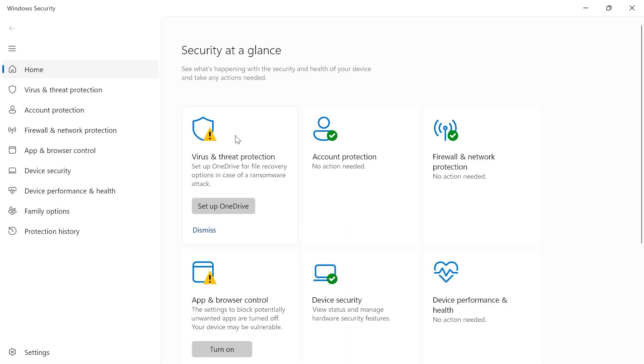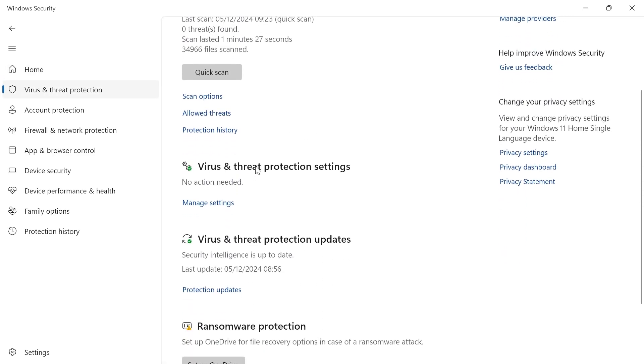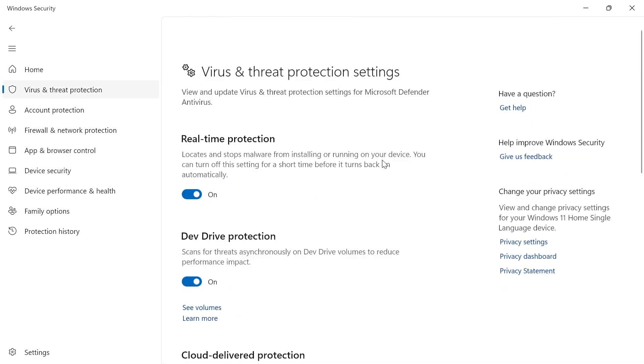From here you want to click on Virus and Threat Protection, scroll down and where you see Virus and Threat Protection Settings click on Manage Settings.